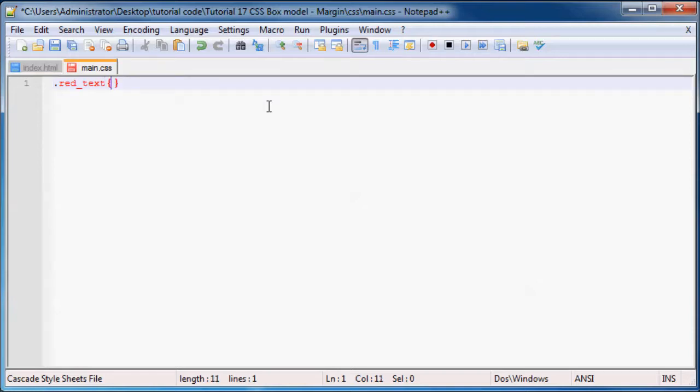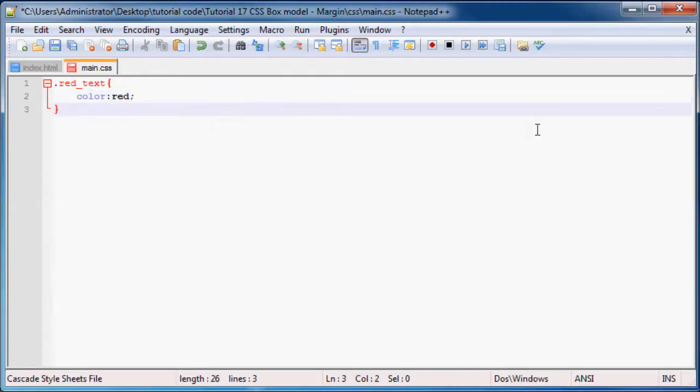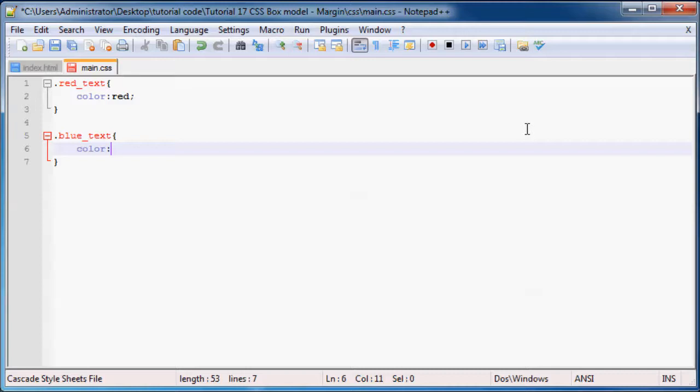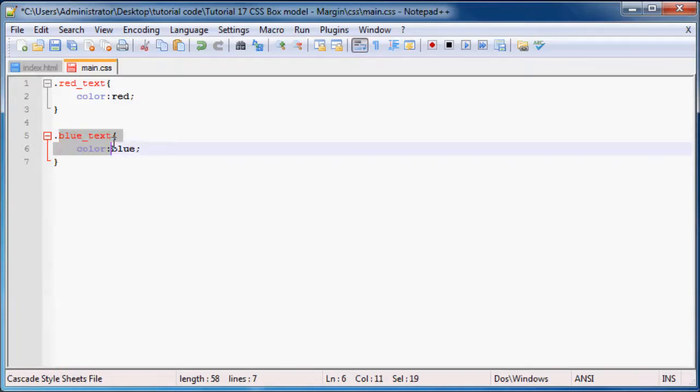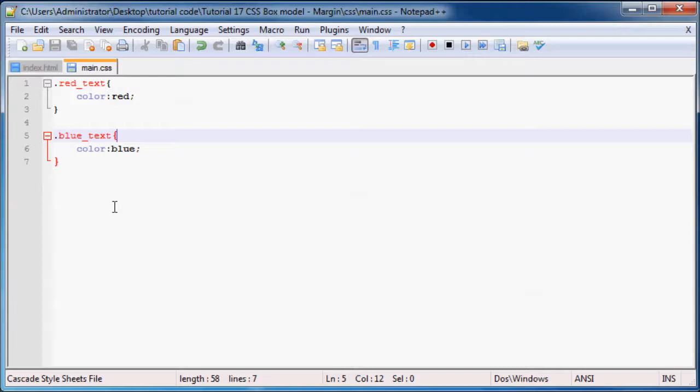Then we can go ahead and set the color to red. Now we can make another class and call this class blue_text, and we can set the color equal to blue. The reason why these class names display in red is that Notepad is helping you out to say look, this is a class. You can see that it's a class by seeing that the text is red. Let's go ahead and save this.